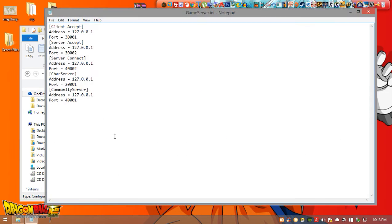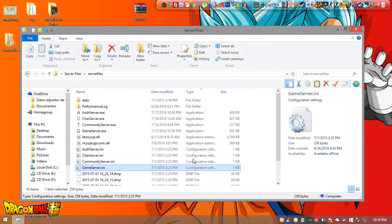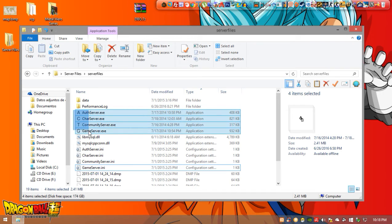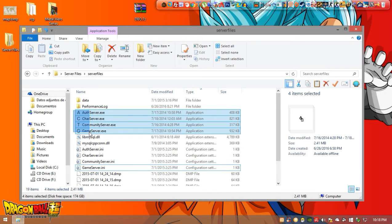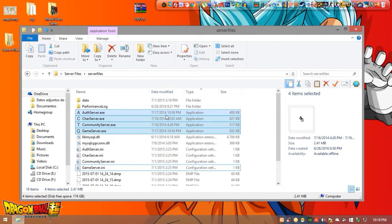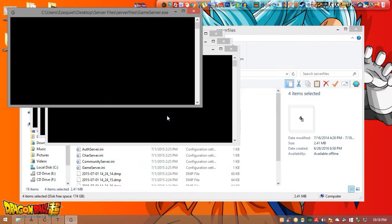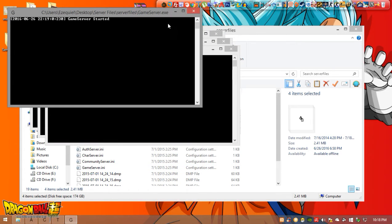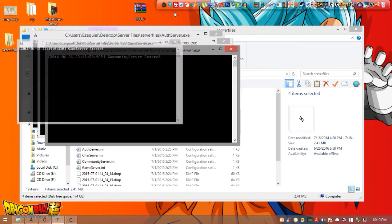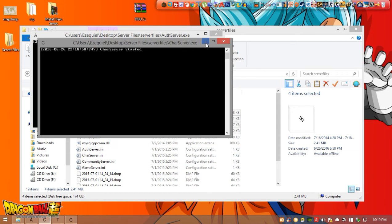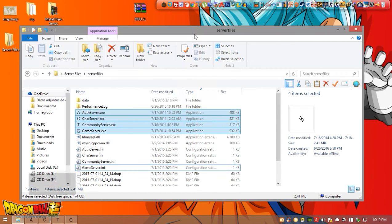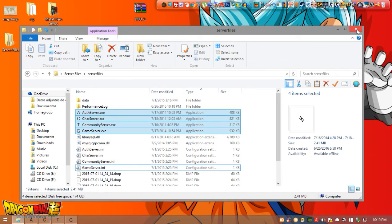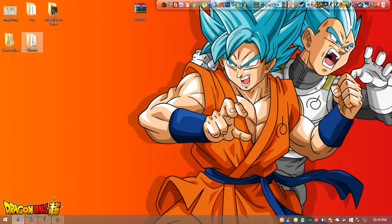So once you've done that we're almost done. Now we're going to execute the server, just select all these executables and press enter. All this is going to execute. This is the server, it's going to be waiting for a user to connect to the game.